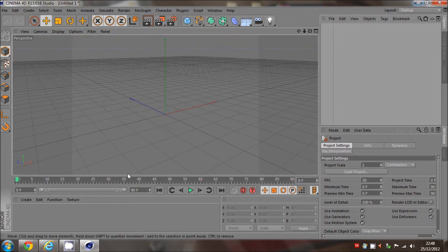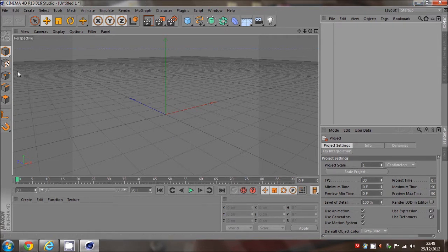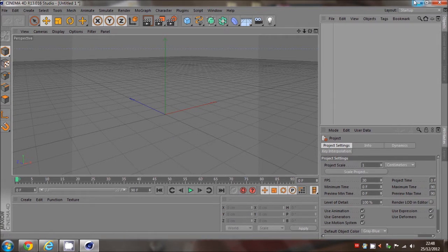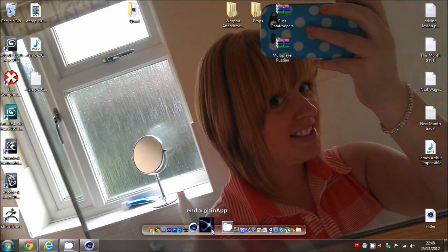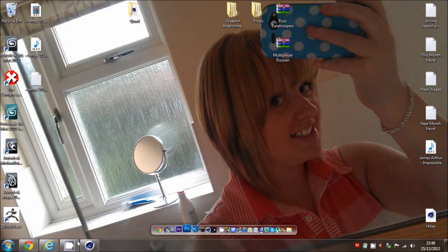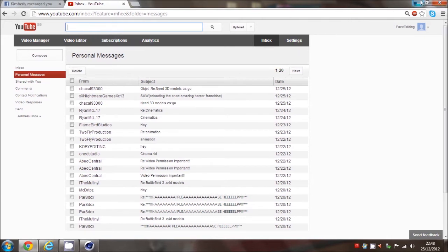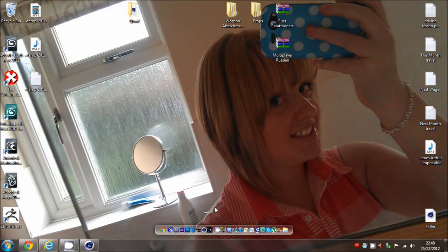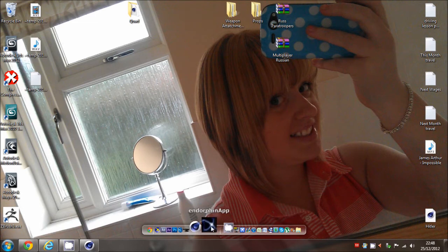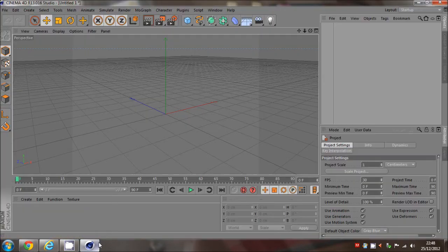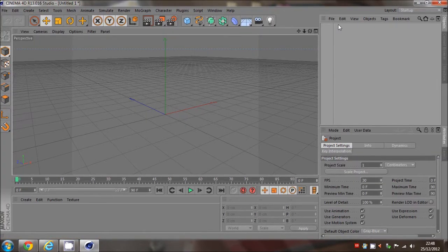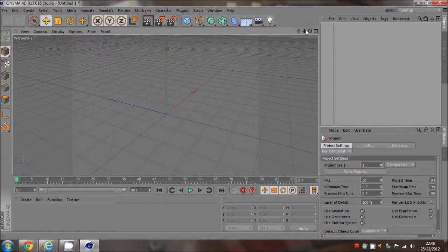You're going to need two programs: one will be Cinema 4D and Endorphin. I don't know where you can get Endorphin for free, but there are some on YouTube because I got mine from YouTube. I can't find the video again, so you may have to just look around.